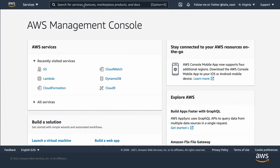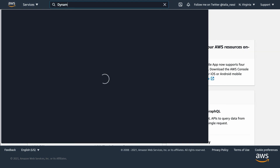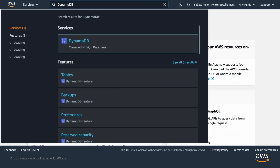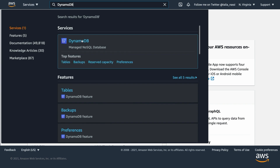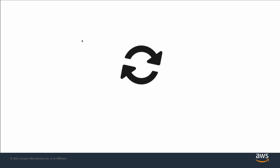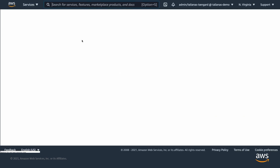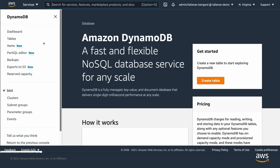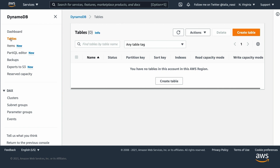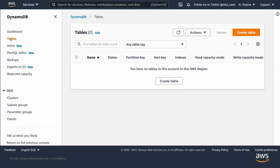From the AWS console, navigate to DynamoDB by using the search bar at the top of the page and searching for DynamoDB. On the left panel, choose Tables. To create a table, choose Create Table.